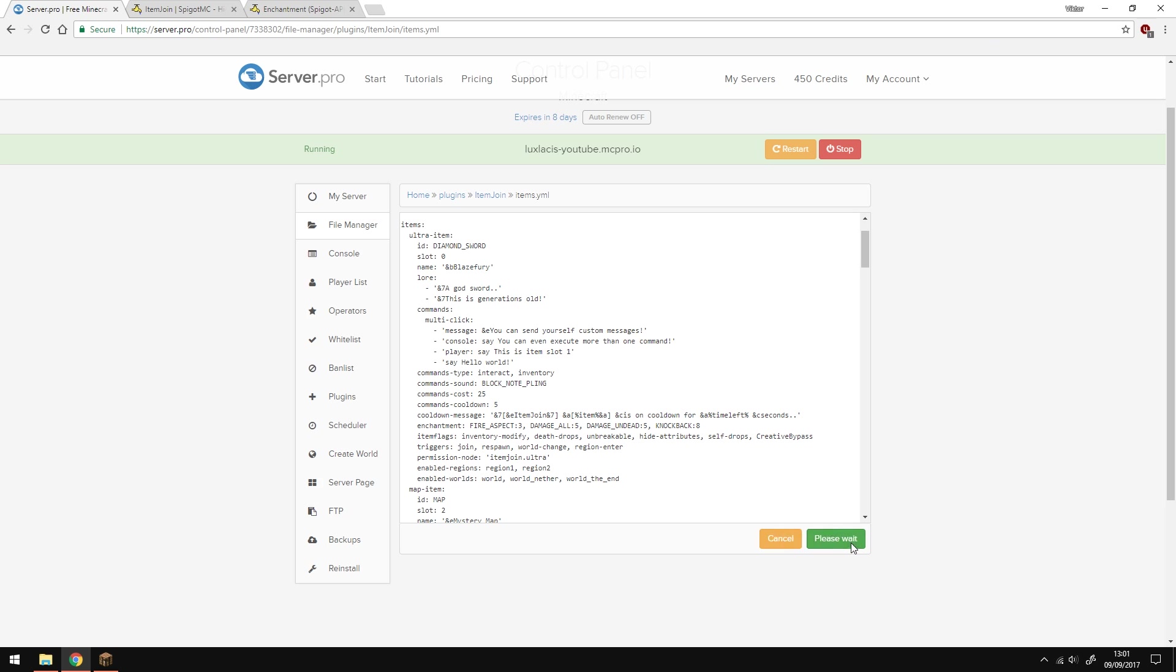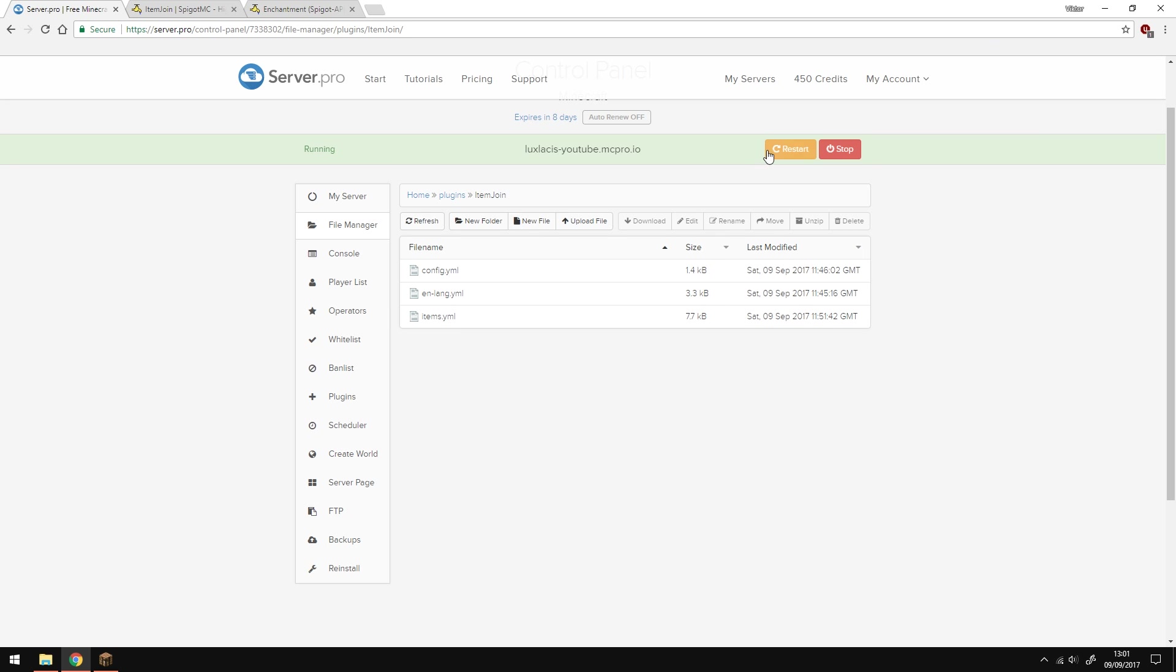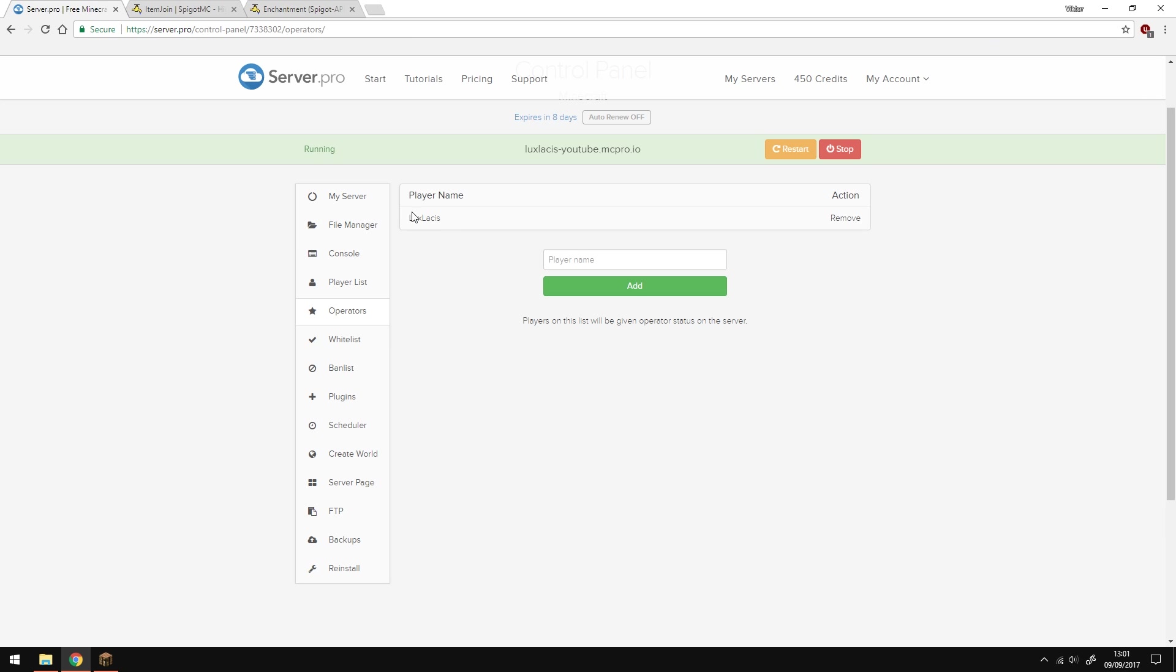Now let's save and restart the server and go in-game and see how it works. I'm not going to set up permissions because I'm an operator on this server. However, if you use the permissions, make sure that you set them up correctly. You can find the permissions on the plugin page.